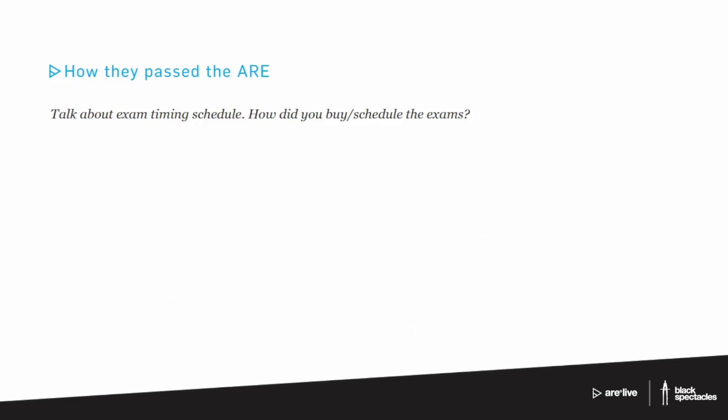Well, I really scheduled one at a time. I think the biggest thing that I had to maneuver around was just deadlines and life, as everybody does. So I tried to find a time where I could block out at least a month to prepare and would schedule them that way.